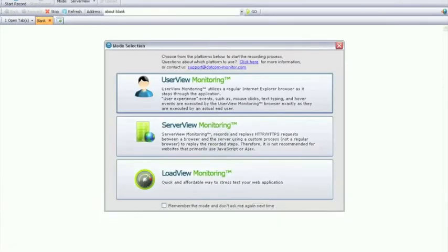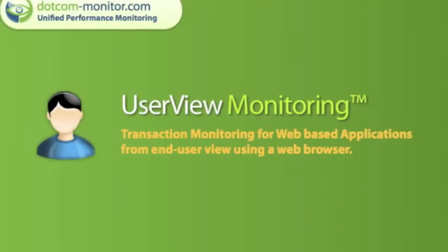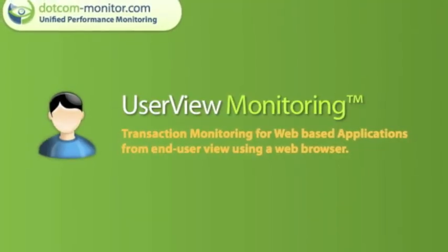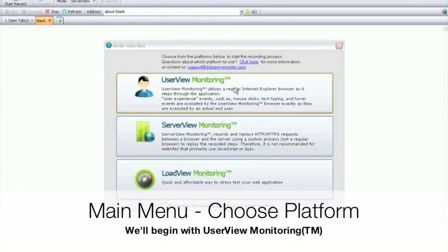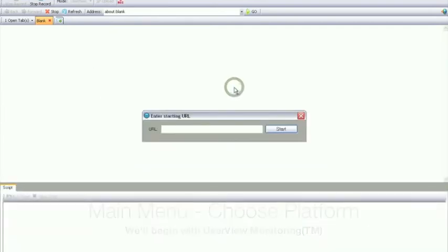Now we just need to create a device. Let's begin with User View Monitoring. Here we are at the EveryStep main menu and we'll choose a platform and enter a URL.